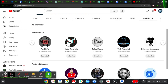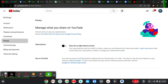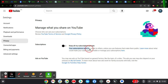Click on 'Settings' and allow it to load up. You'll notice where it says 'Privacy' — click on 'Privacy'. Then you are going to notice where it says 'Subscription'. You can read further where it says 'Keep all of your subscriptions private'.